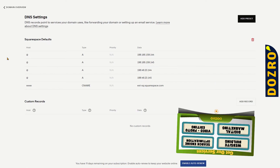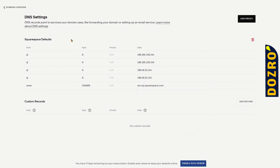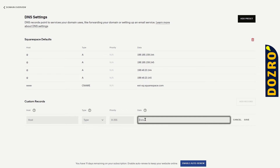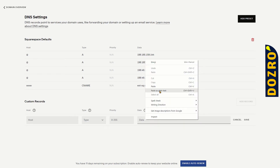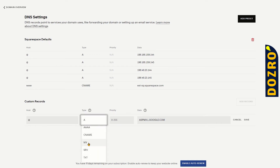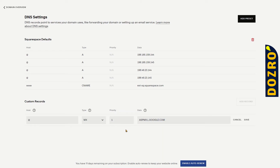Now open the DNS settings page of the domain in Squarespace and click on the Add Record button. Additional DNS fields will appear. Under the Data field, paste the value of the MX record copied from the Google support page. Under Host, enter the @ sign or keep it blank. Under Type, choose MX. Under Priority, select 1 for the first MX record of Google Workspace.